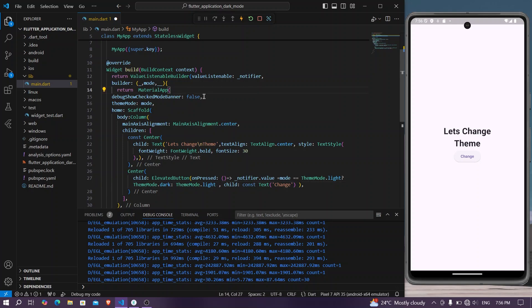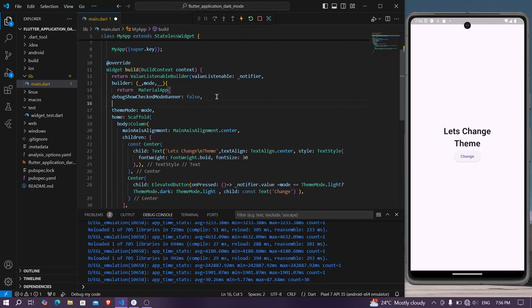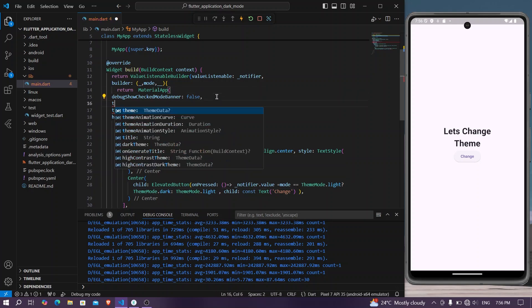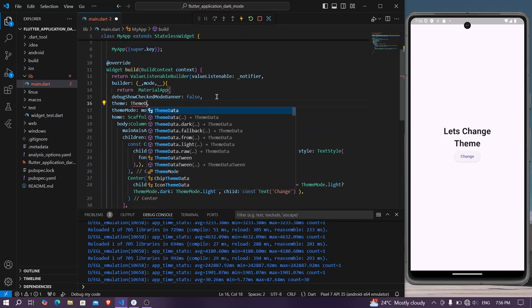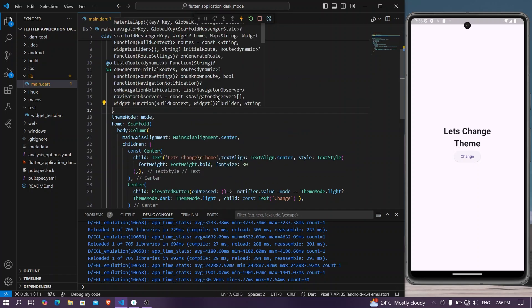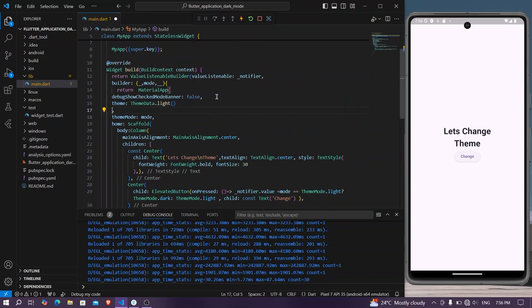Inside our MaterialApp we have themes. Let's say theme: ThemeData.light, and for the dark theme, darkTheme, we have our ThemeData.dark.